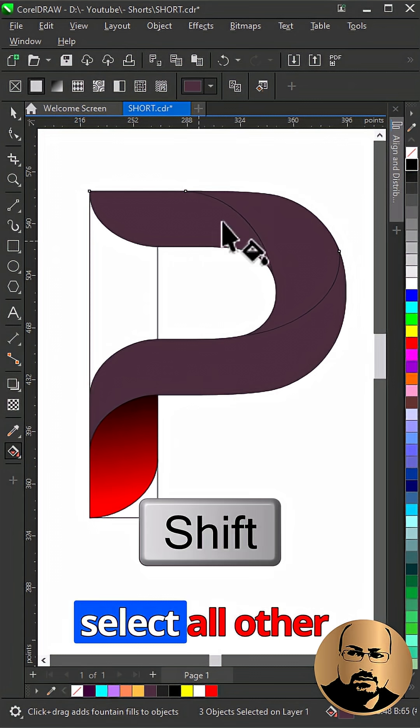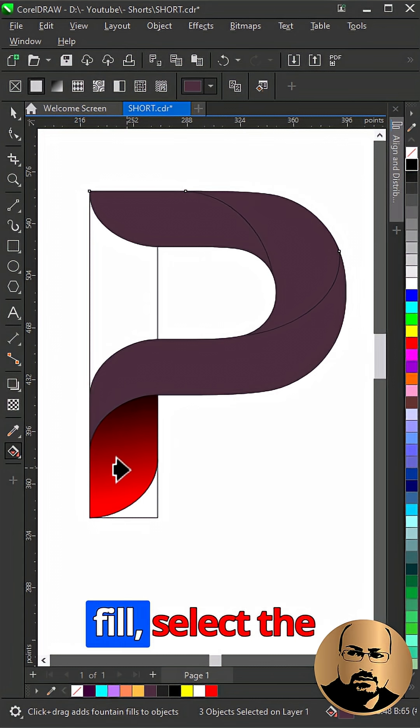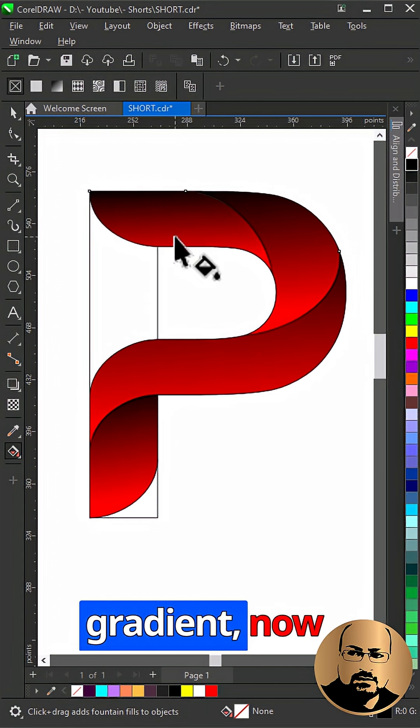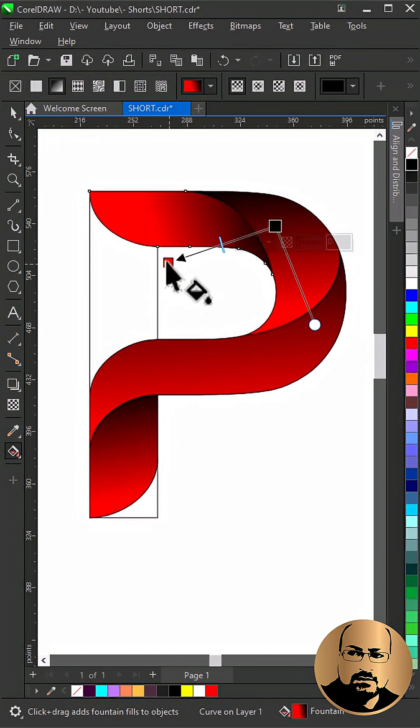Hold Shift and select all other shapes. Copy Fill. Select the gradient. Now start editing as you see.